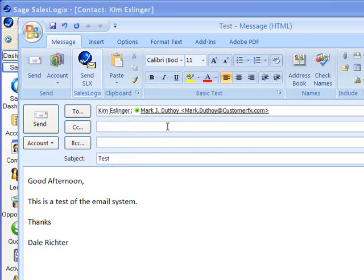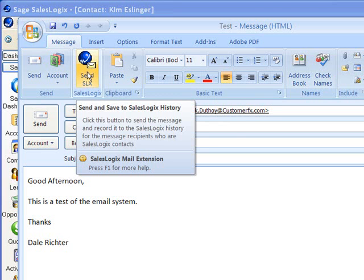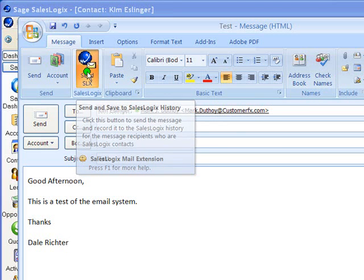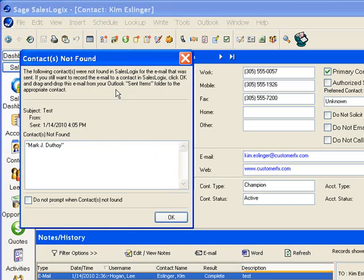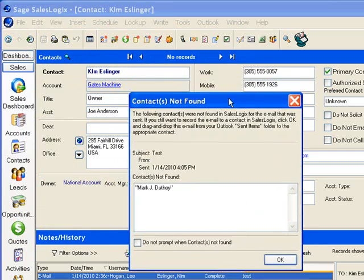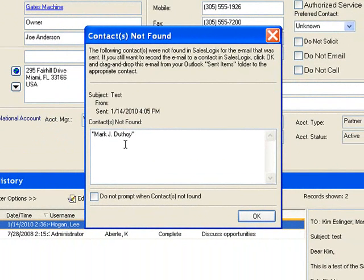The first thing that it popped up to me here is contact not found. So in looking through my database it could not find Mark Duthoy in my database. So I would just have to click on OK there. I will have to go back and look for Mark or add Mark into the database and re-save that email for him.